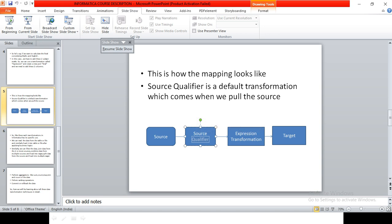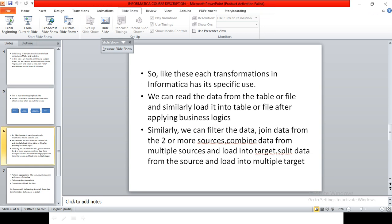So like this, there are many different transformations in Informatica and each one has a specific use. We can read the data from a table or a file and similarly we can load to a table or a file after applying the business logic. Similarly, we can filter the data, join the data from two or more sources, combine the data from multiple sources and load it into a single target, split data from source and load it into multiple targets.